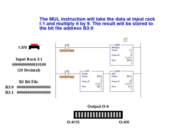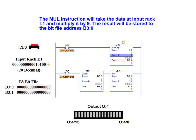The multiply instruction will take the data at input rack 1 and multiply it by the fixed value 9. The result will be stored to bit file address B3 0.